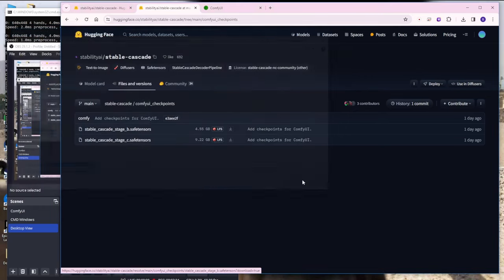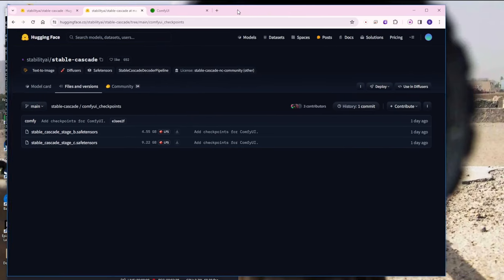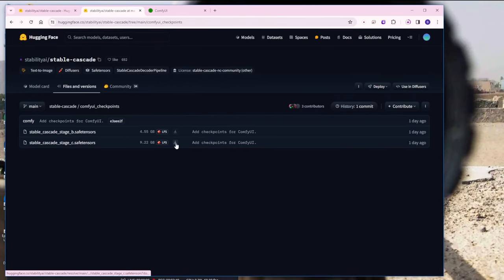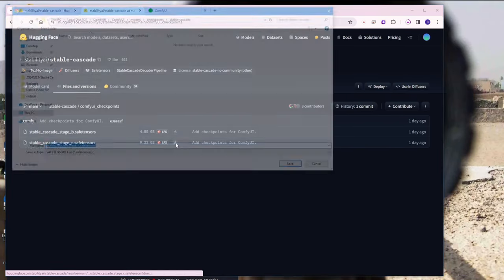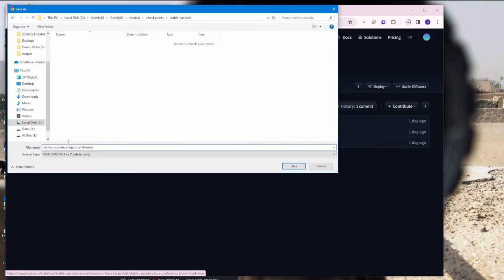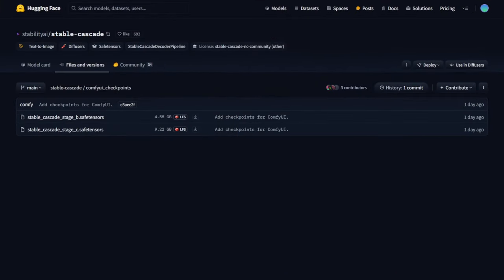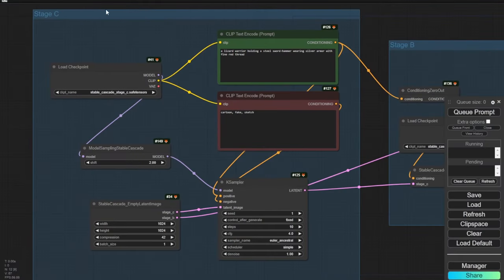Do the same thing for the Stage C checkpoint model — download it and place it in the same stable cascade subfolder. That's all we need for ComfyUI. This is the latest update as of my recording on February 20th. Here we have the very basic text-to-image workflow with all the nodes and checkpoints connected.